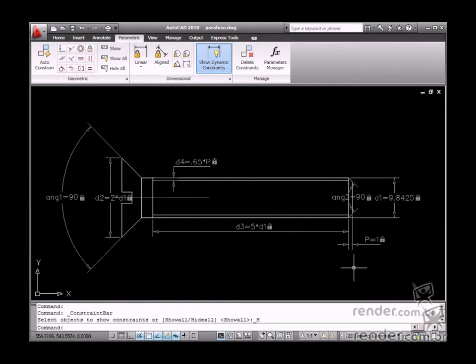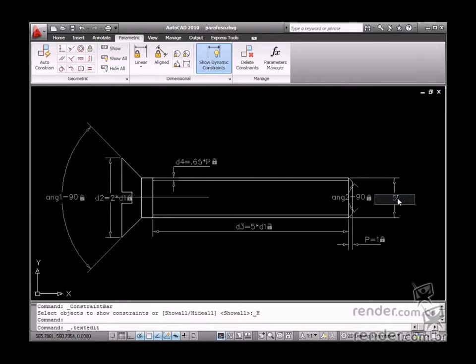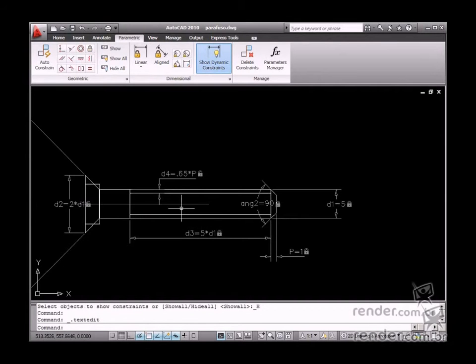This way you can save time in resizing one of these elements. Then it is not necessary to resketch the entire geometry to obtain new dimensions for the screw.